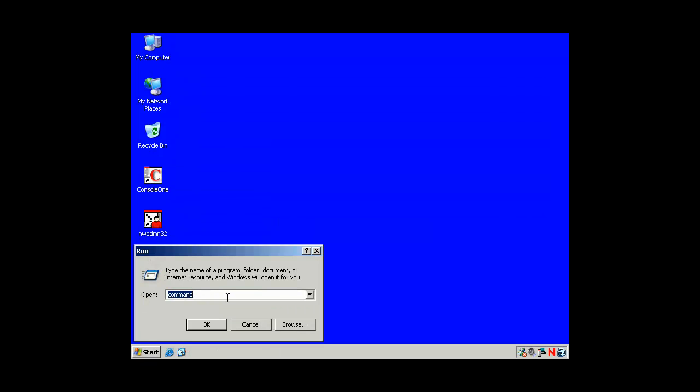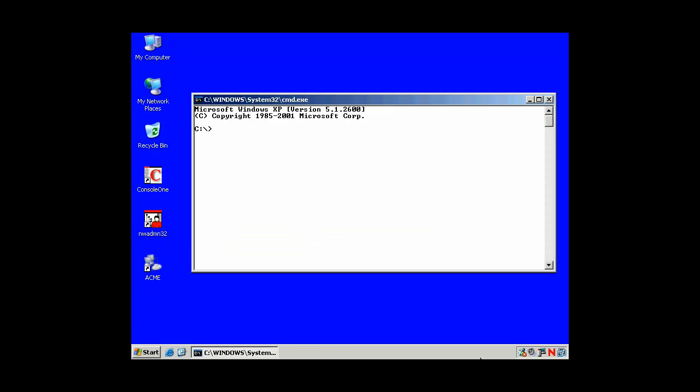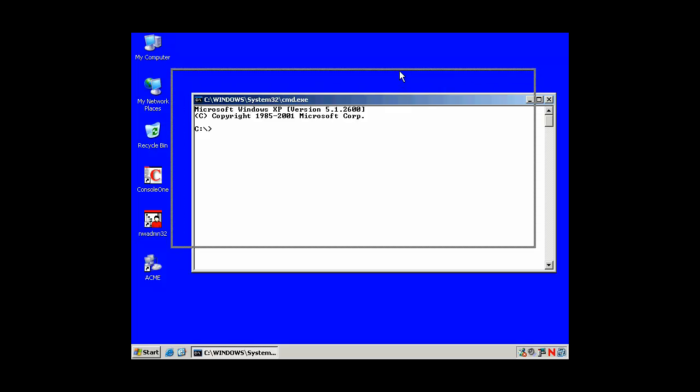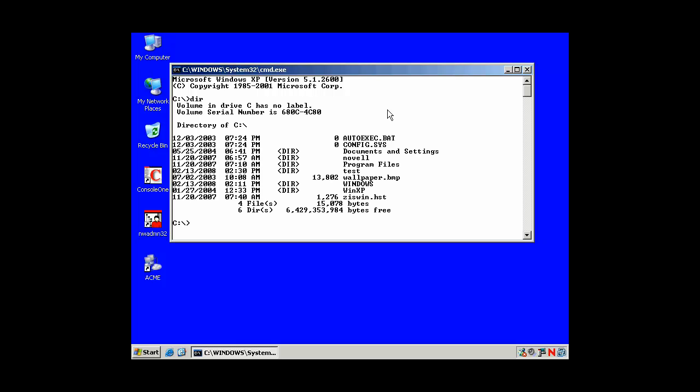What you're probably more interested in or what you want to use is cmd. This is a command prompt for Windows NT 2000 Professional, XP Professional 2003, Vista 2008. And again, some of the same DOS commands. Here's our directory listing.